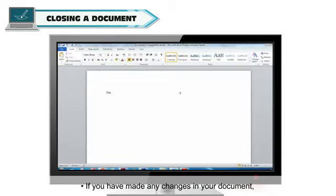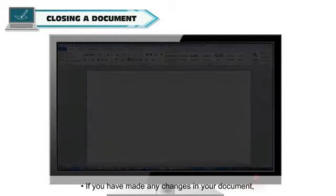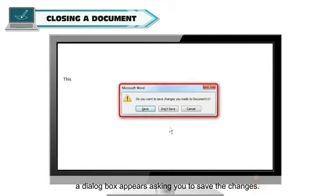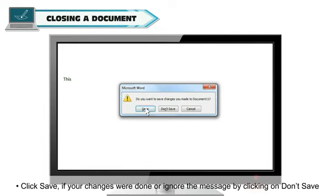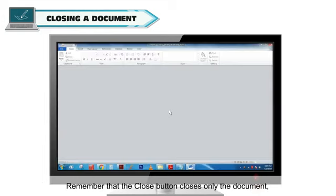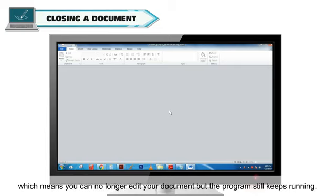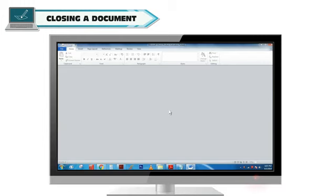If you have made any changes in your document, a dialog box appears, asking you to save the changes. Click Save if your changes were done or ignore the message by clicking on Don't Save. Remember that the Close button closes only the document, which means you can no longer edit your document, but the program still keeps running.